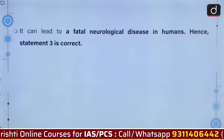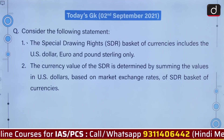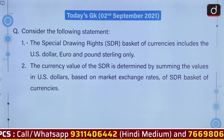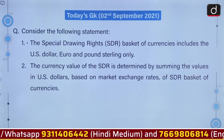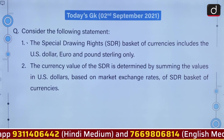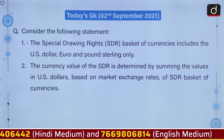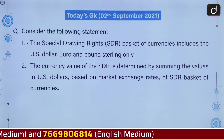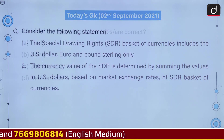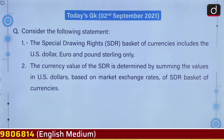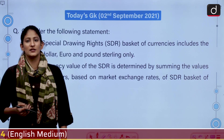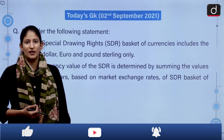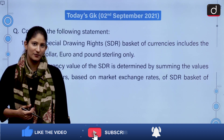Let's talk about our next question. Consider the following statements. The special drawing rights basket of currencies includes the US dollar, Euro and pound sterling only. The currency value of the SDR is determined by summing the values in US dollars based on market exchange rates of the SDR basket of currencies. The SDR is a special provision of the International Monetary Fund, as it has lent to India just now, which is why this question has been asked.